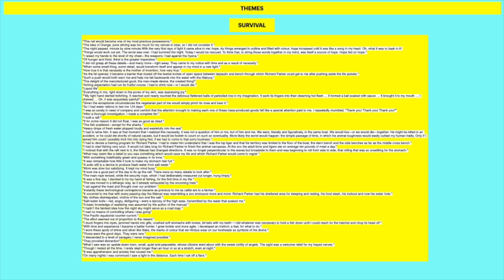So I had water rations to last me 124 days. I was so sorely in need of company and comfort that the attention brought to making each one of these mass-produced goods felt like a special attention paid to me. I repeatedly mumbled, thank you, thank you, thank you. So these are the early days of his survival where he's still getting accustomed to this isolation, this loneliness. After a thorough investigation, I made a complete list. So you see his rationality, his reason coming through. It's going to be responsible for his survival.